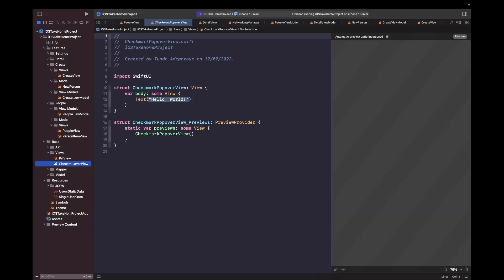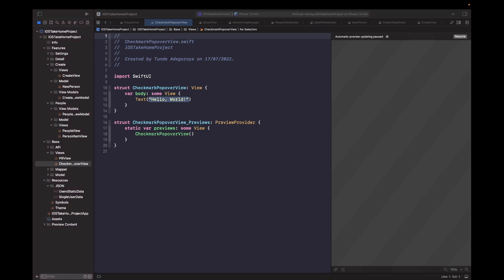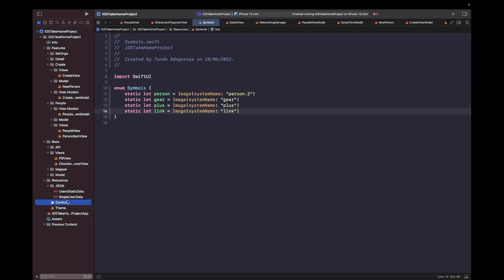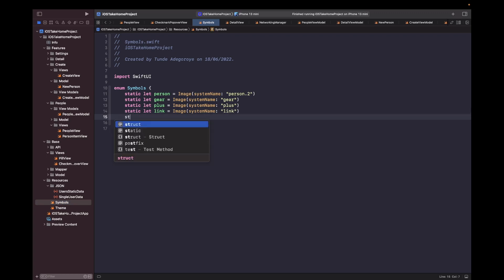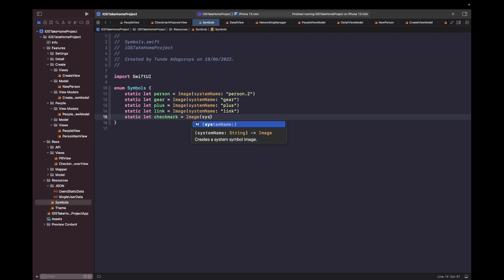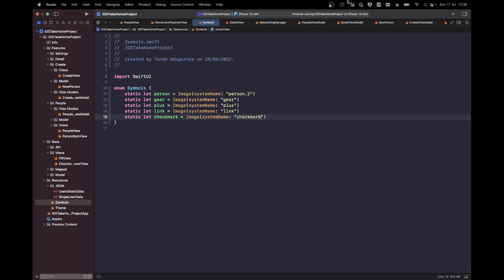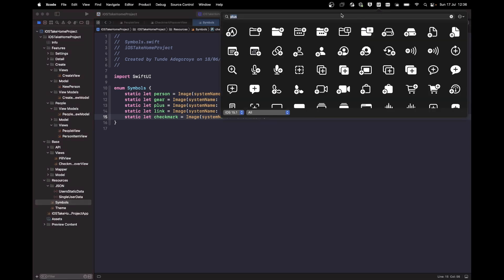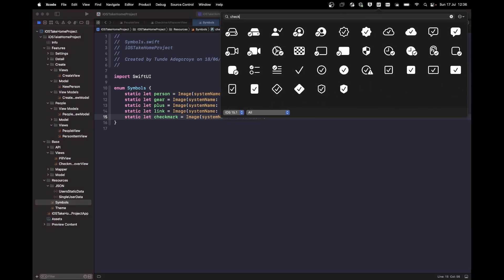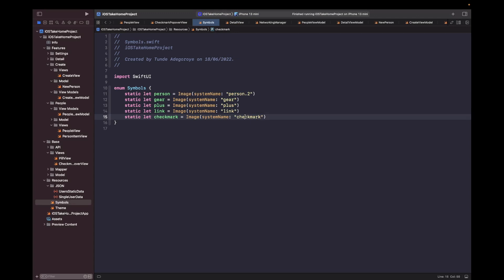So within this file, we're just going to add in the checkmark symbol with a bit of styles. For our symbols, let's add in a new one called checkmark, this will be image. And then the system name is going to be checkmark like so. And just to make sure that that exists, we'll just type in here checkmark. And it's the one that we want. So yeah, that's all good.